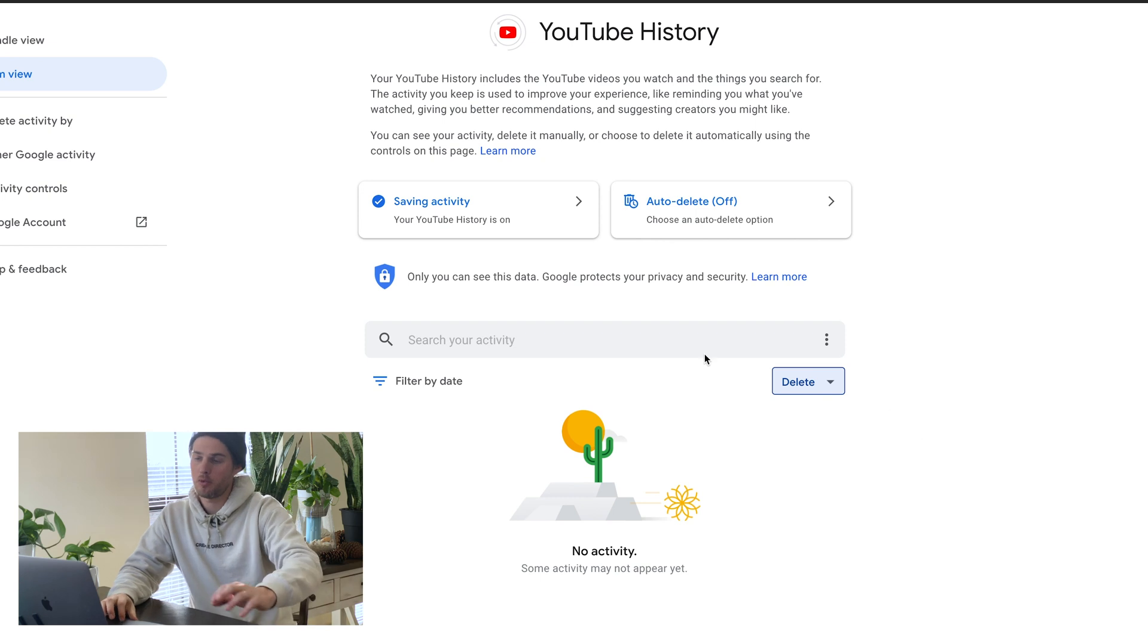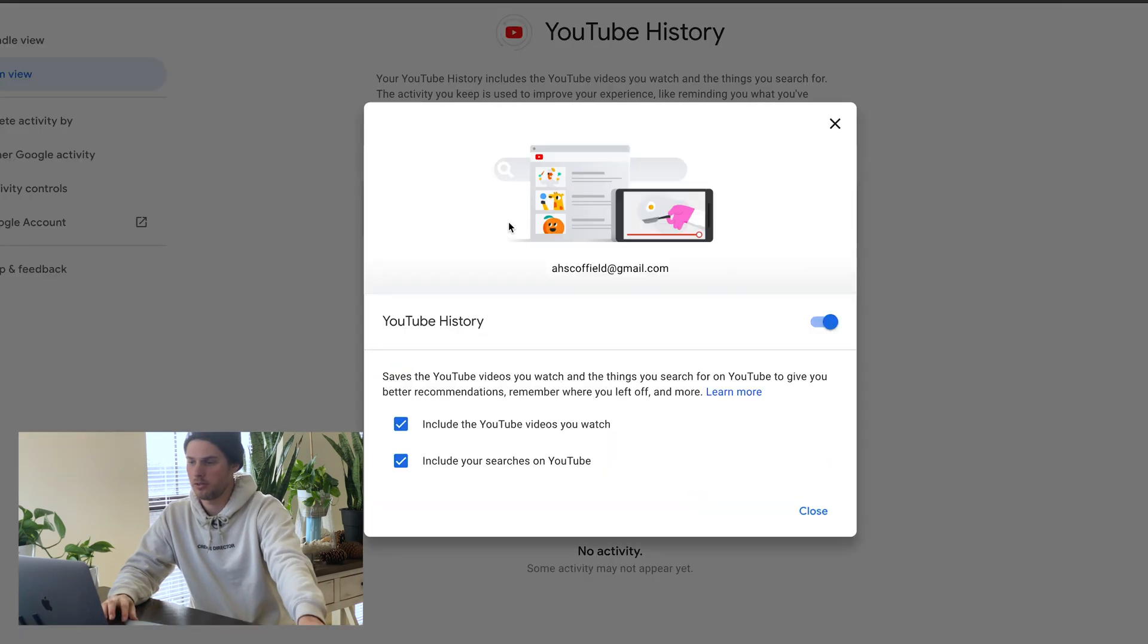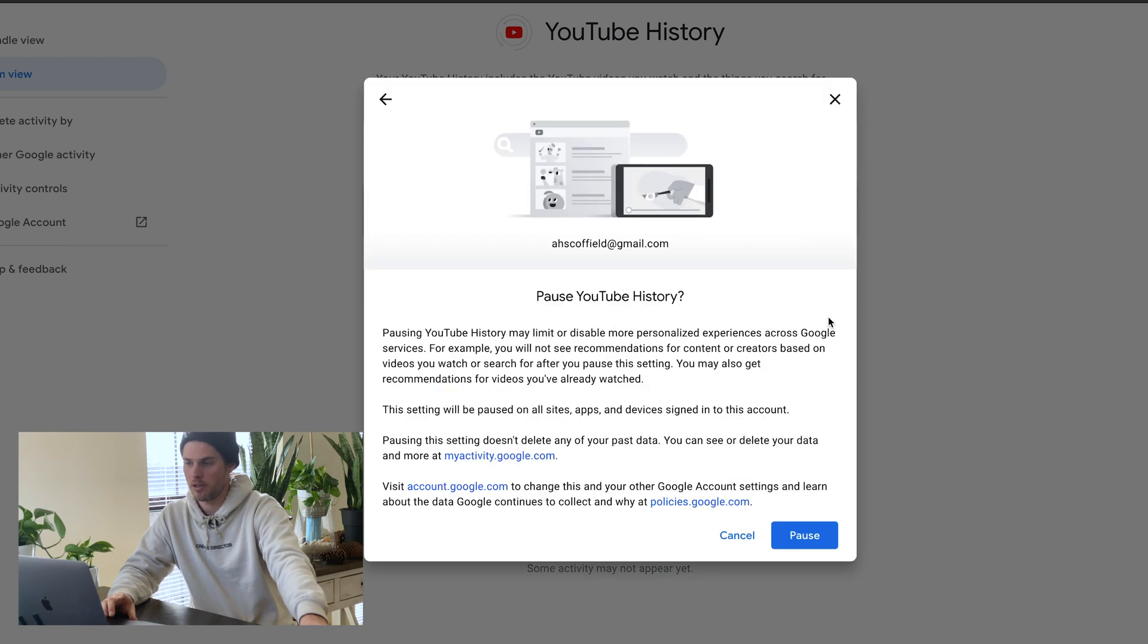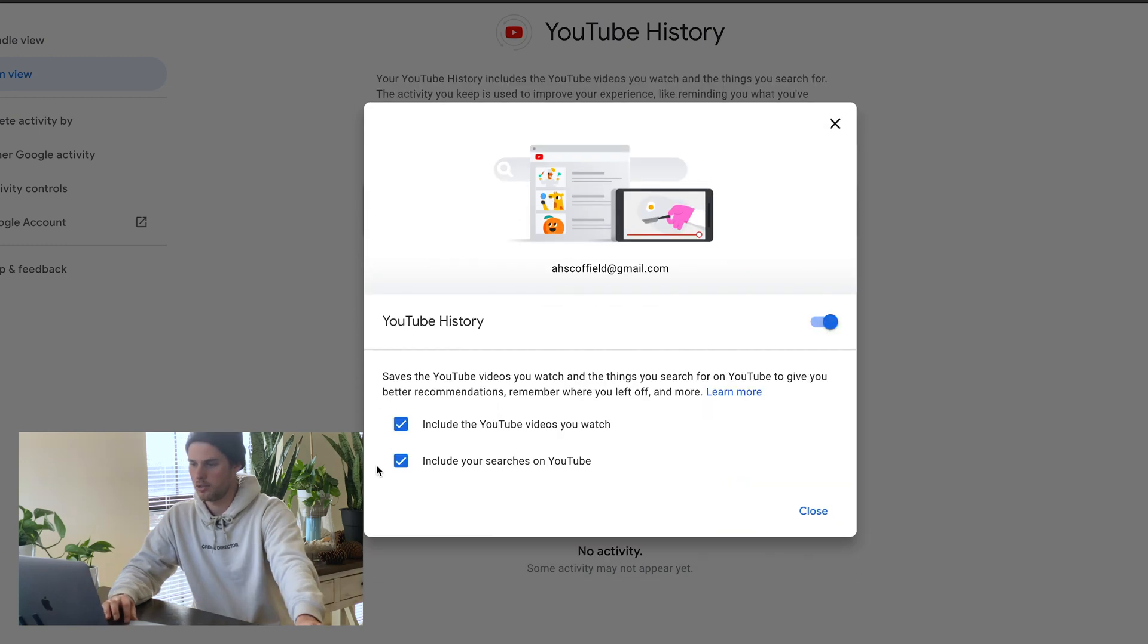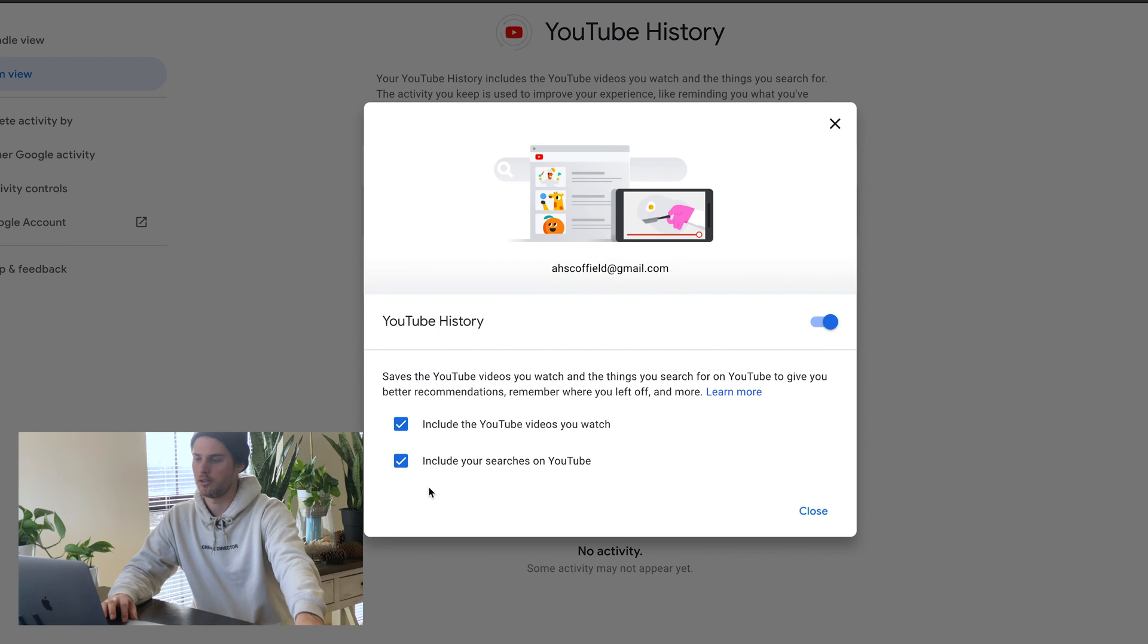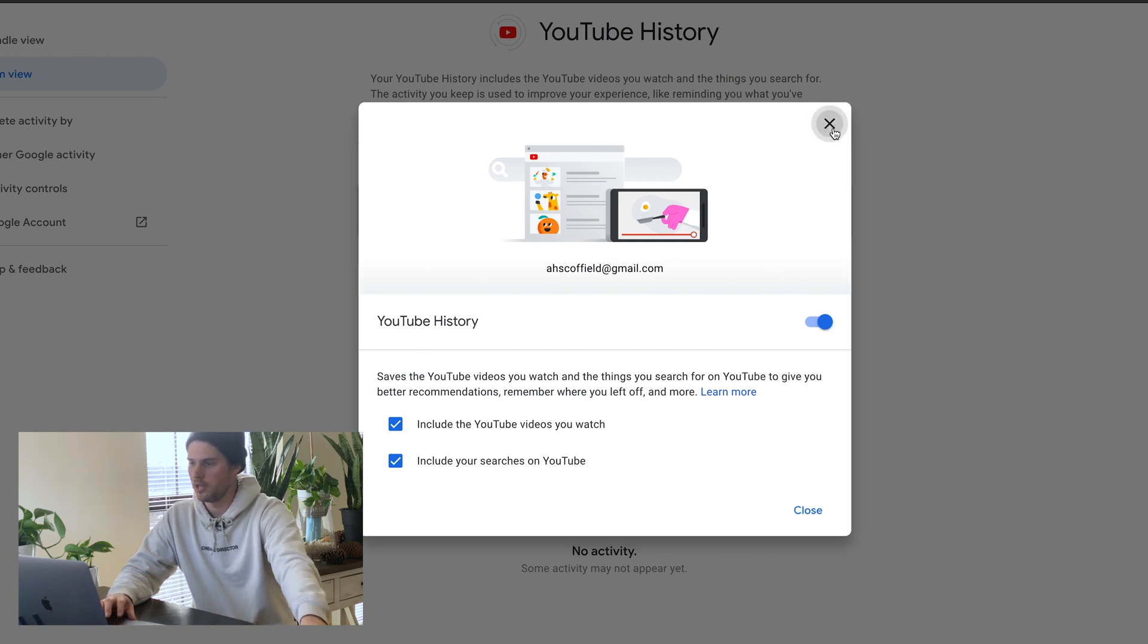And then you also have a couple more controls here, so you can choose how it saves your YouTube history. So if you want to just turn it off, you can just turn it off right there. You can also choose right here in these check boxes whether you want to include or exclude YouTube videos you watch in your searches on YouTube.